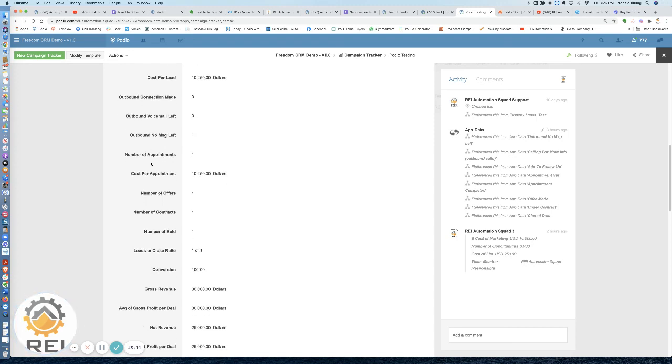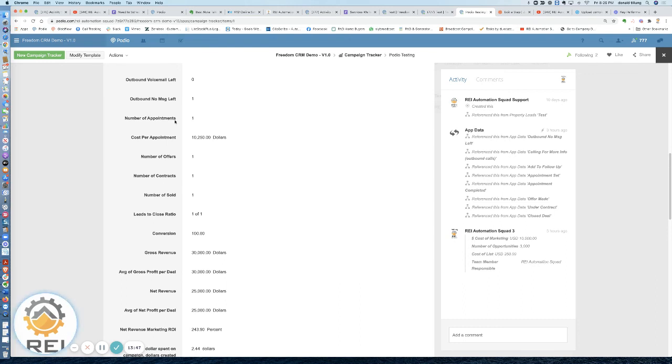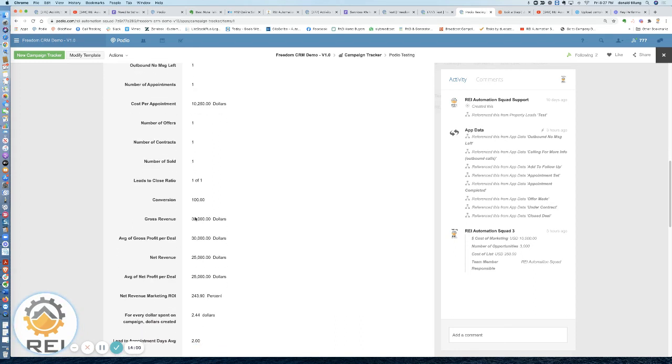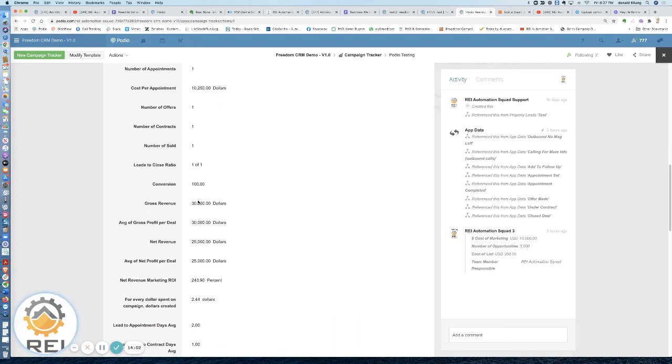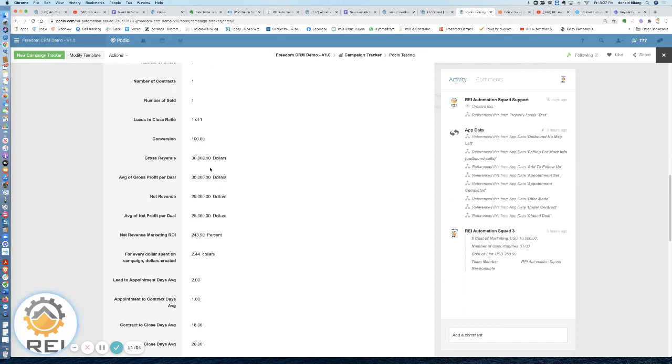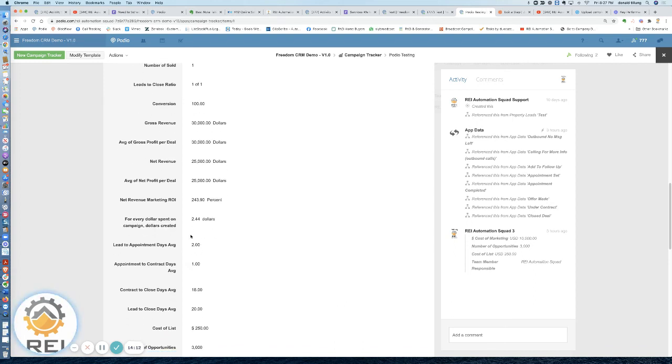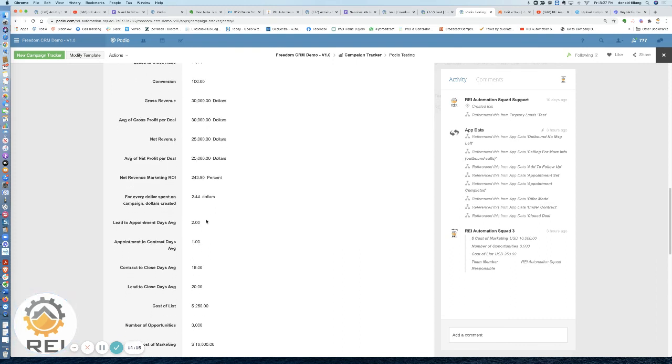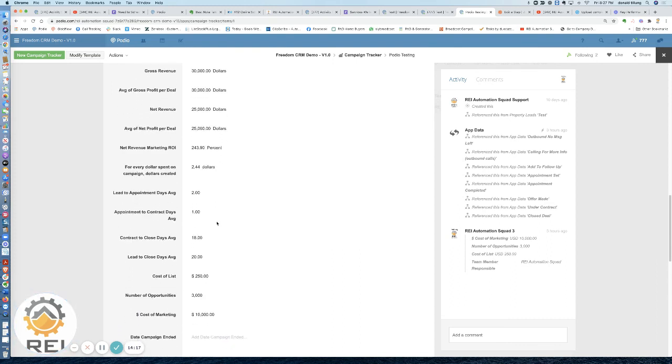Then how many appointments, what's your cost per appointment, number of offers, contracts, and then your ratio. Obviously this is a test item, there's one of one, it's pretty easy 100% conversion. But normally you'd probably see something like one of 25 leads closing, something of that nature. Then you're going to see your gross and average profit per deal for all of them that have closed on this specific campaign. Then if you entered in your expenses, your net numbers, your net ROI, and then for every dollar spent how many comes back through the door. Then you see an average, so this was on the lead, but this shows it for every single property item that has been tagged against this campaign. So you'll see a running average here.